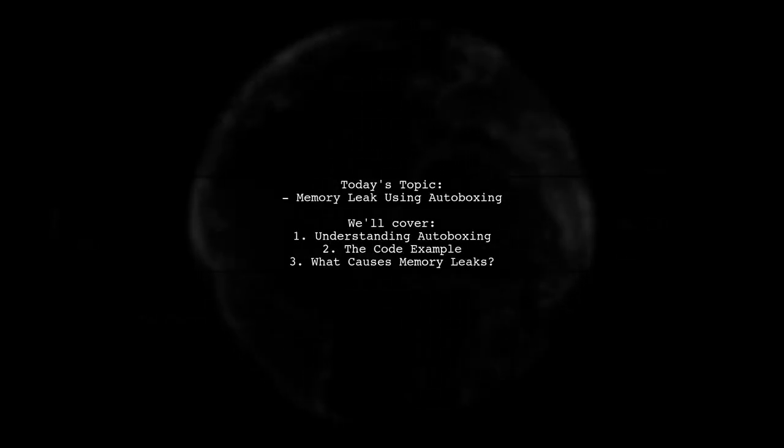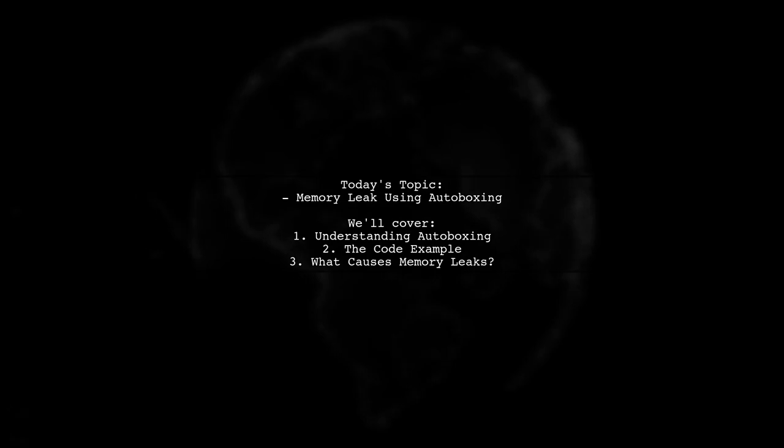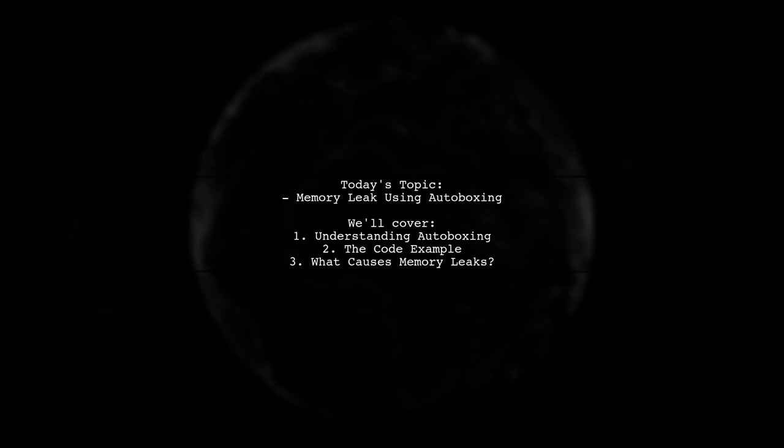Welcome to our Tech Explainer video. Today, we're tackling a fascinating question about memory management in Java. Our viewer is curious about a specific example of a memory leak caused by autoboxing. They shared a code snippet that demonstrates how unnecessary objects can lead to this issue, and they're seeking clarity on how these objects can cause a memory leak, even when there are no strong references left. Let's dive into the details and unravel this mystery together.